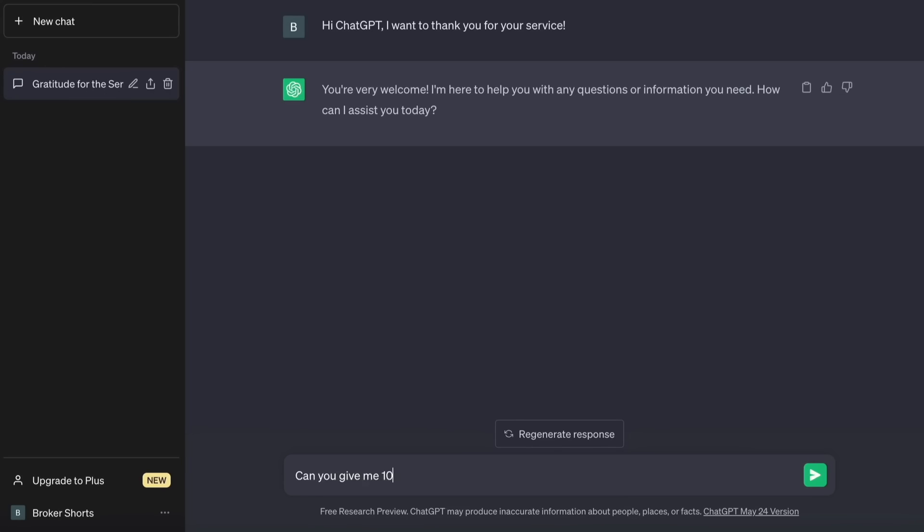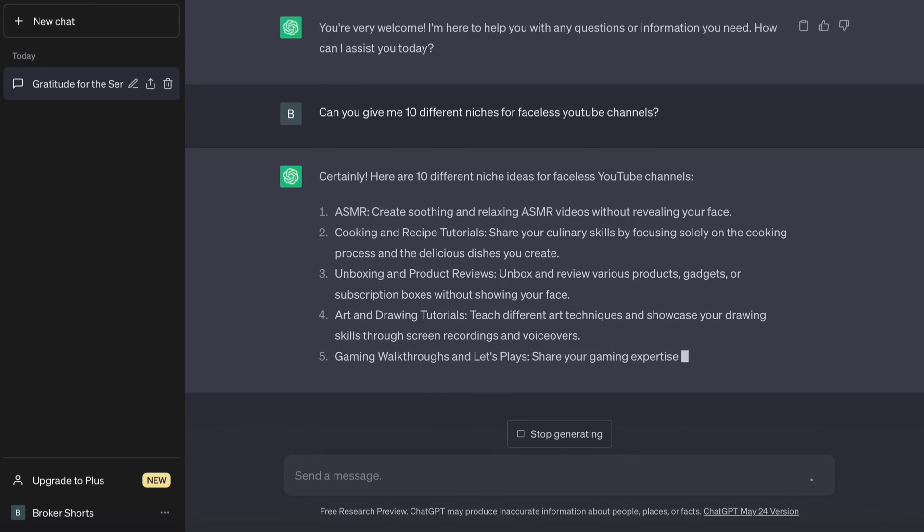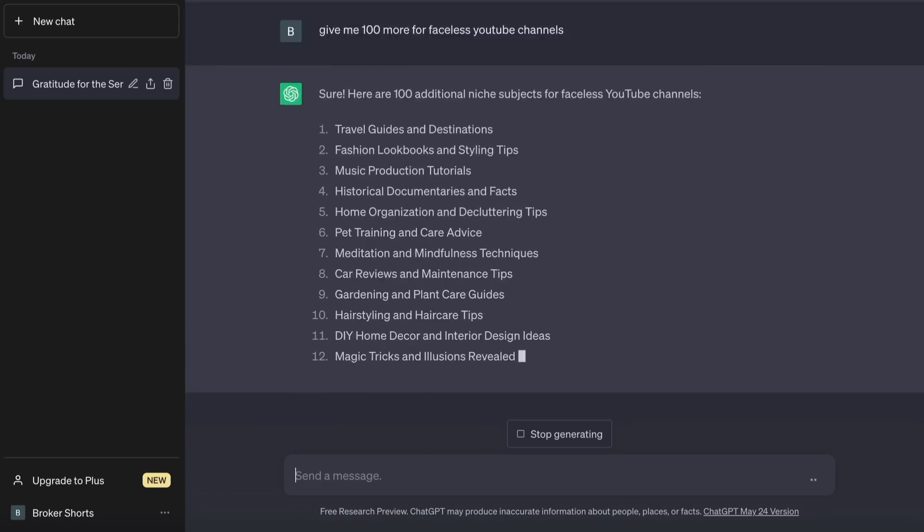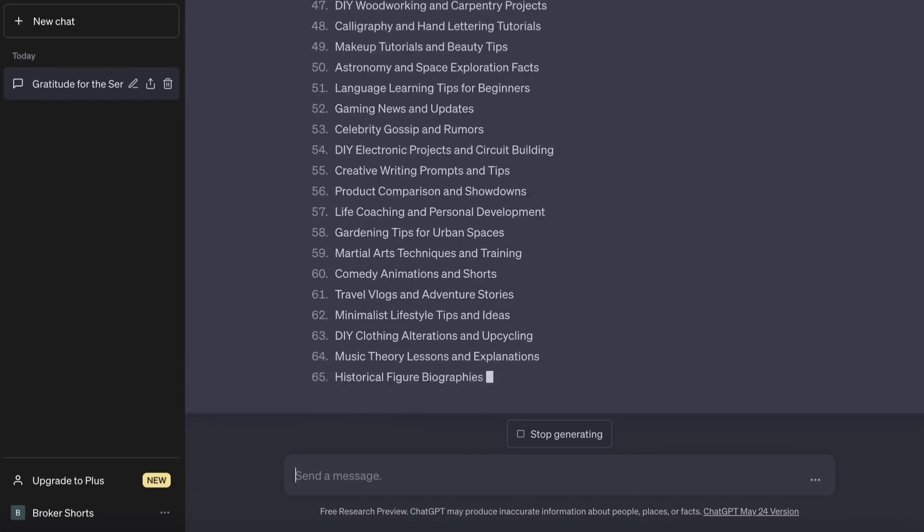After a nice chat we will ask ChatGPT if it can come up with different YouTube niches. After some back and forth, ChatGPT found one that was perfect for me.